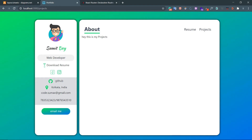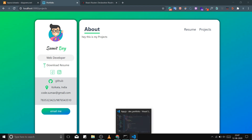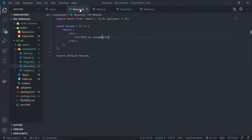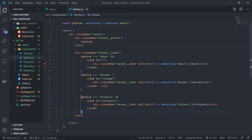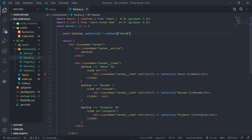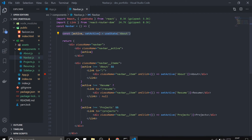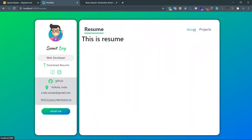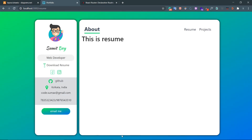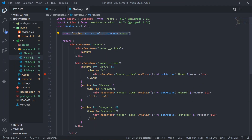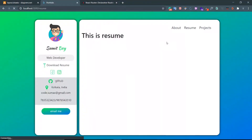We don't want this behavior. First, let's remove the initial 'about' value from the active state. Now if we go to the browser — I'm on the resume page and it shows nothing in the active state, but clicking about, resume, and projects now works fine. However, if we refresh, there's still a strange behavior because there's no initial value. We need to detect the URL when the app first renders.